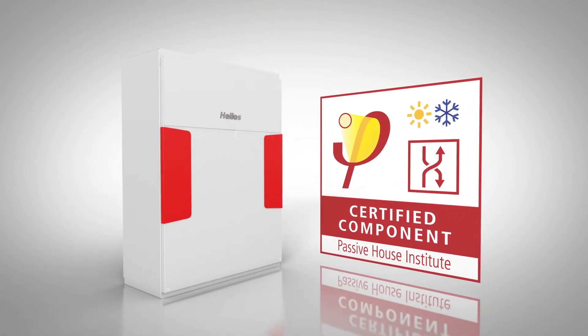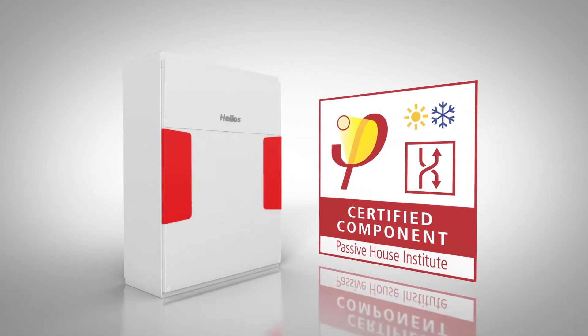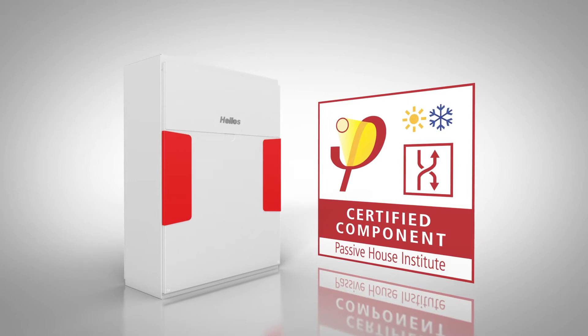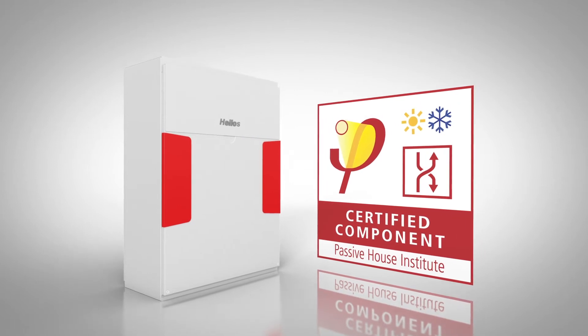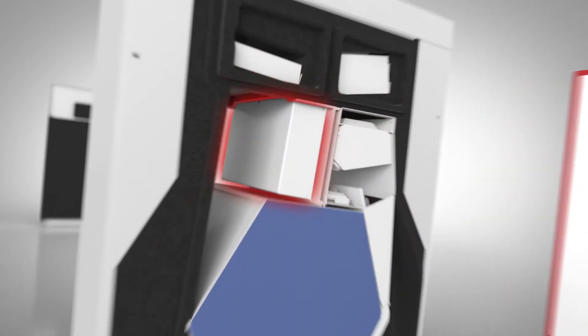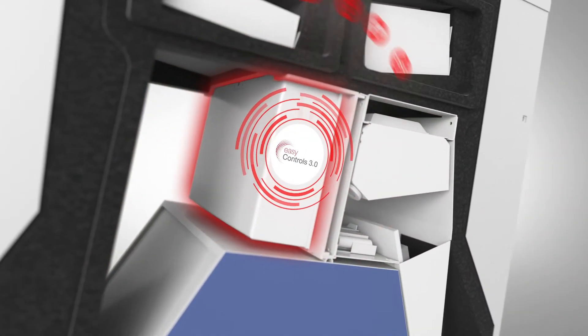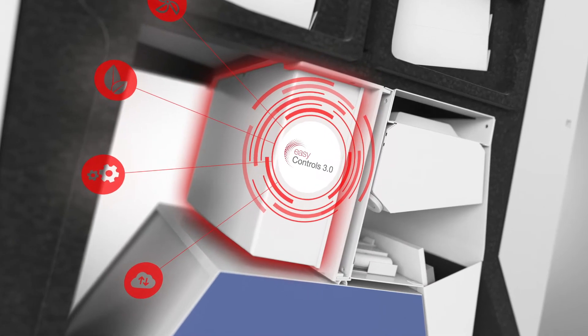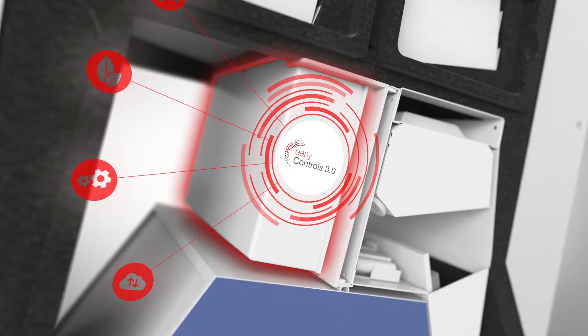But what about controlling the ventilation unit? It is now smarter, simpler and more individual than ever before, thanks to EasyControls 3.